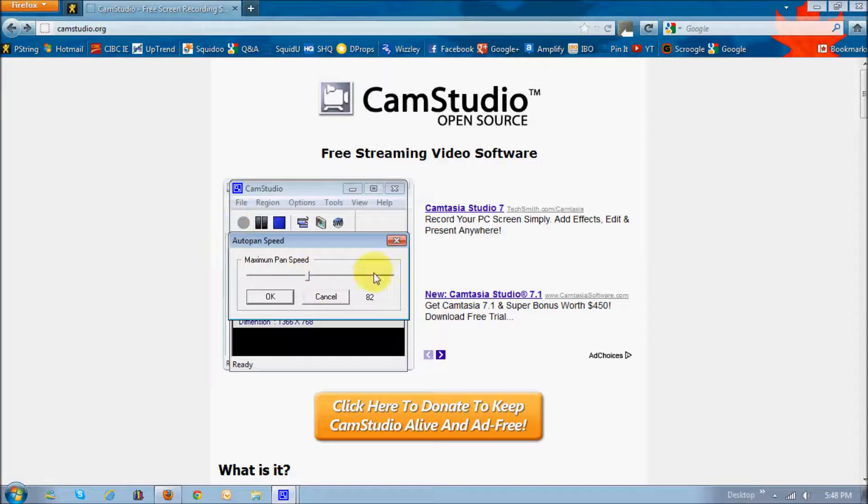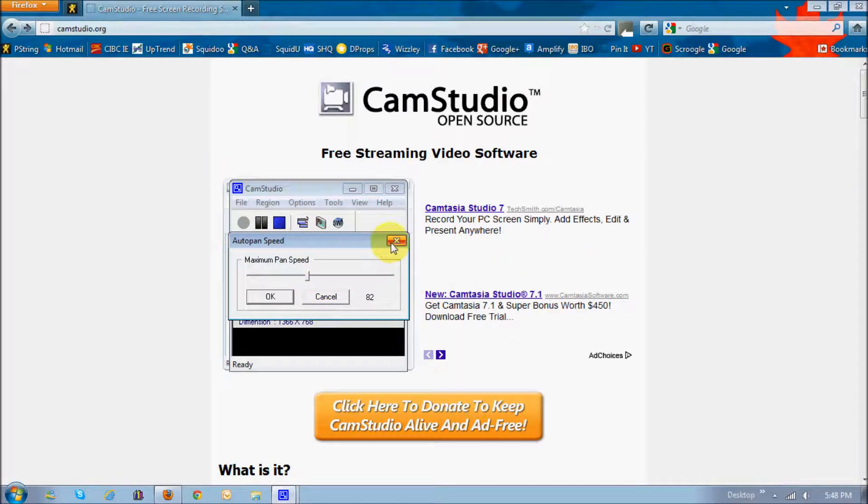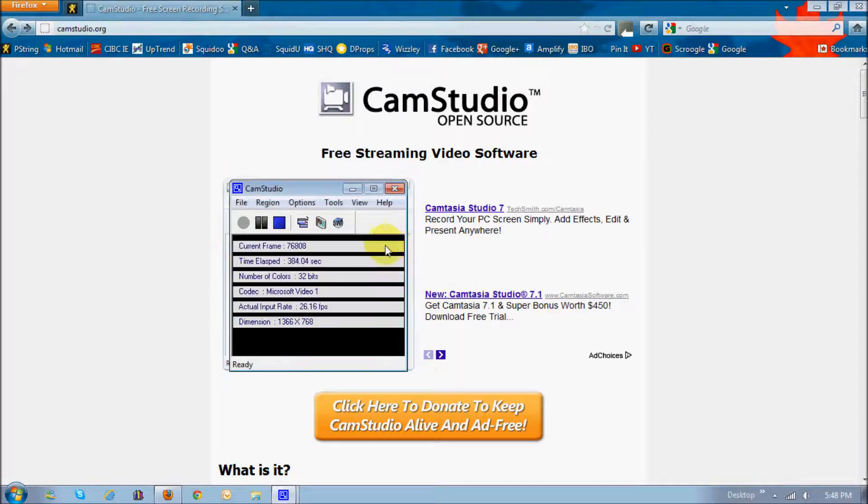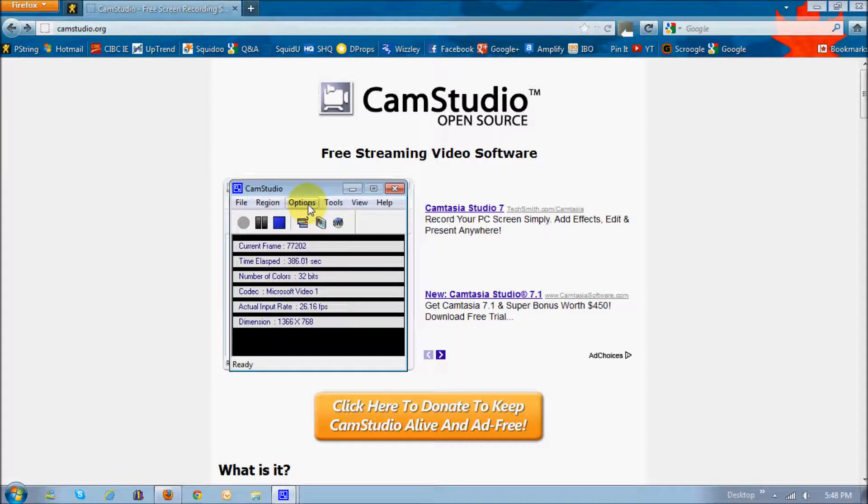You don't want to choose like 100 because that's going to move too fast, and probably it'll be difficult for the individual who's actually watching the video tutorial.